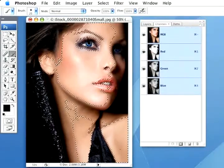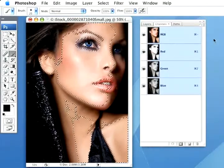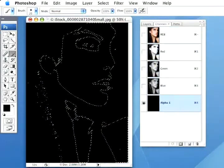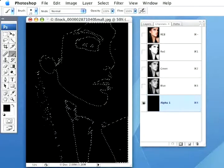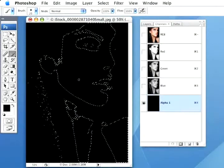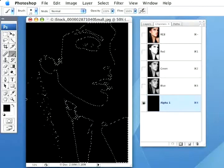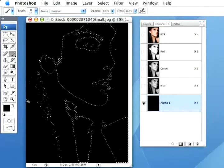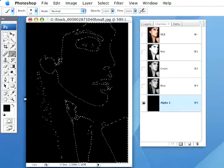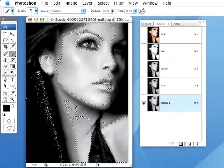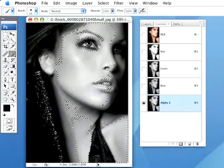Then we're going to go to the Channels palette. I'm going to create a new alpha channel and then we're going to fill that active selection with white. White is set as my background color here, so I'm just going to press Command-Delete, Control-Backspace, and that will fill that area in.